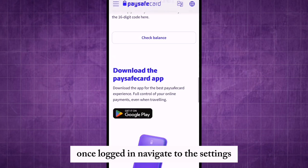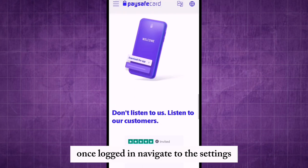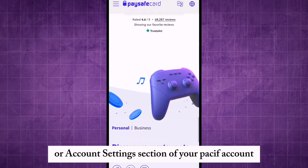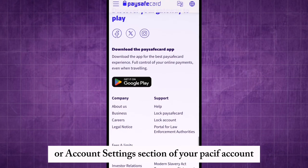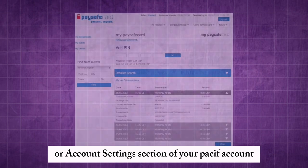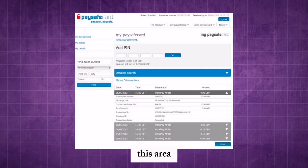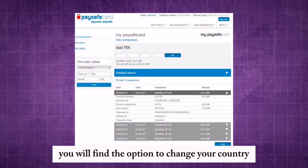Once logged in, navigate to the settings or account settings section of your PaySafe account. This is where you will find the option to change your country.